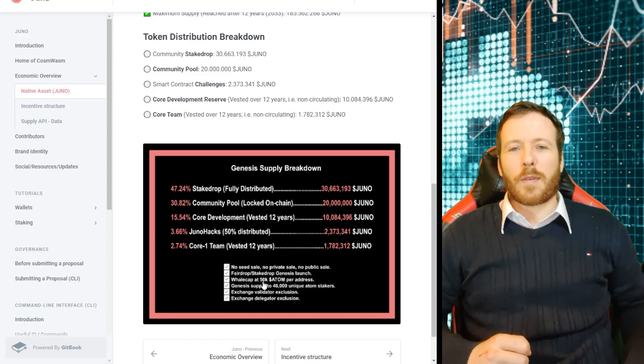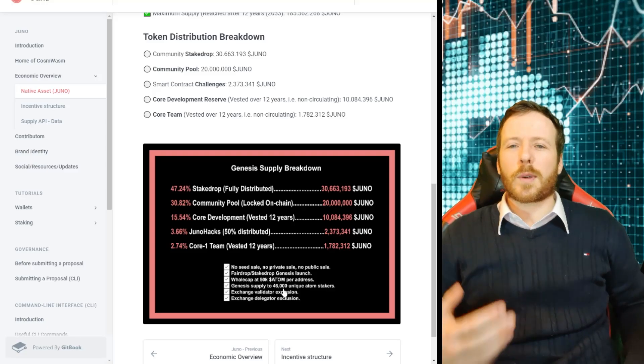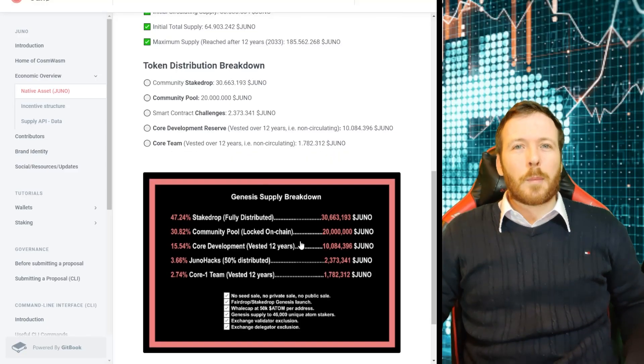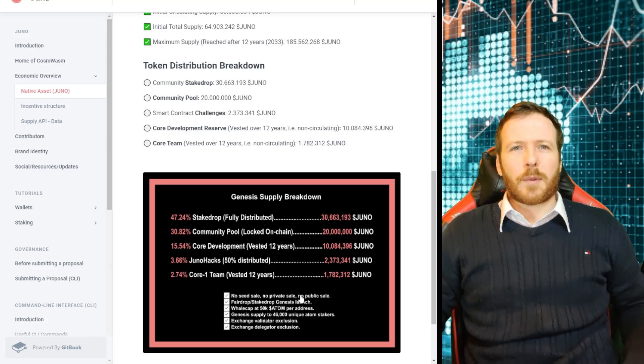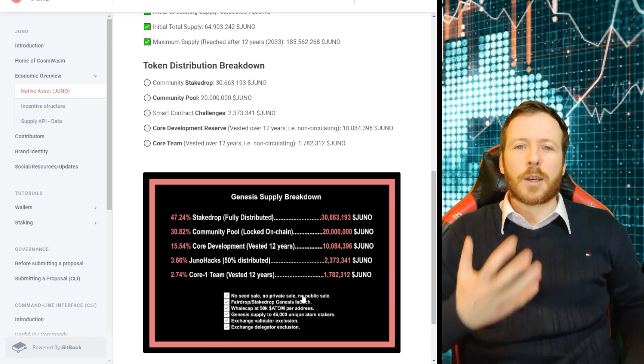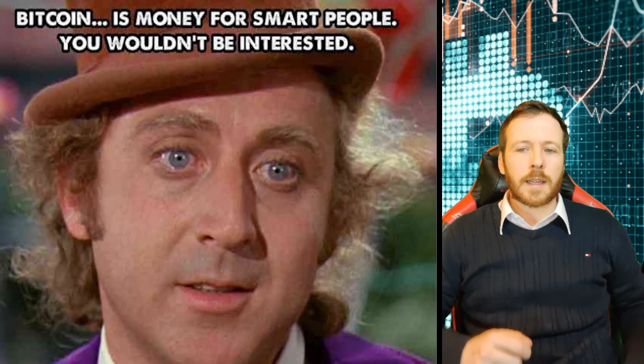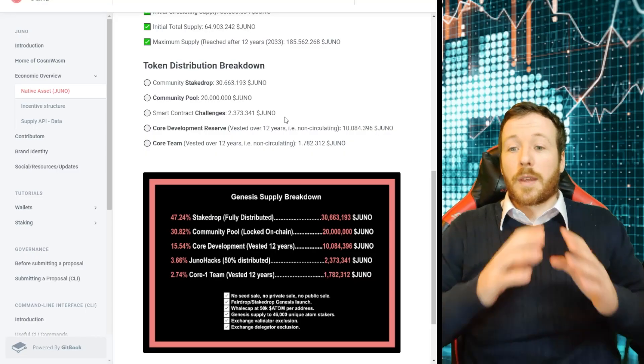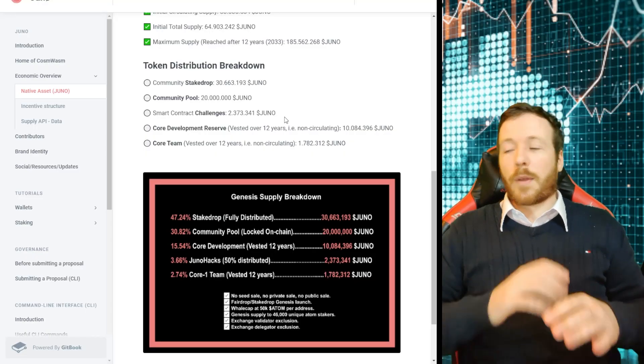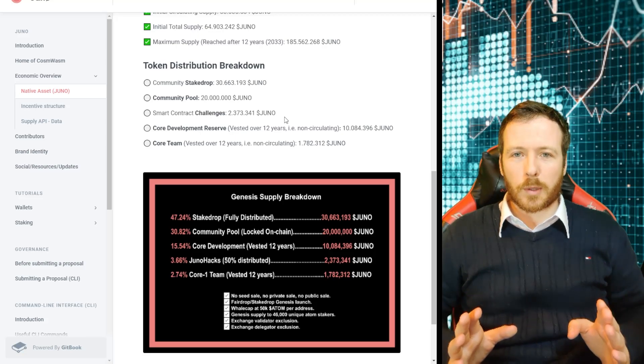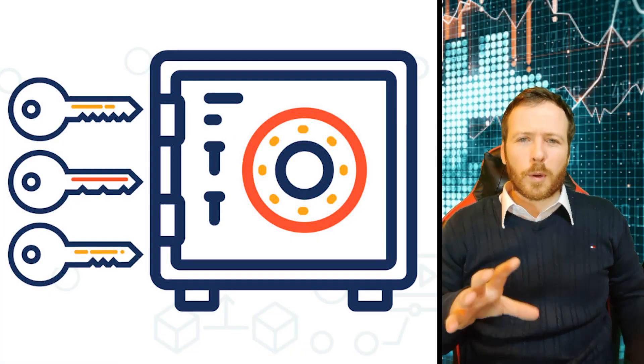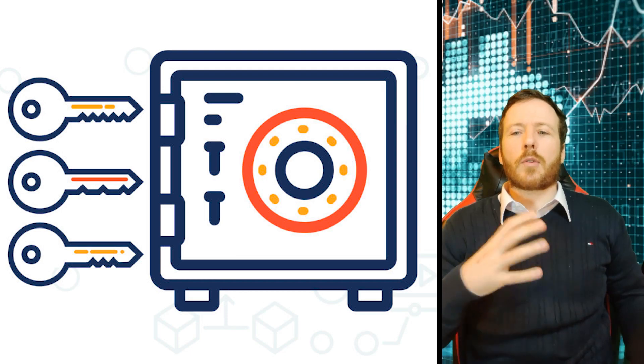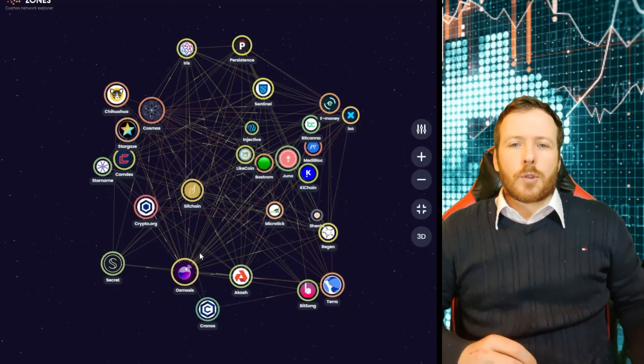But some whales might have got around that by having multiple Atom addresses. Naughty, naughty. So it went to 46,000 early Atom stakers. Pretty impressive, if I'm honest, to have no private or public sale to avoid any legal ramifications later down the line. These boys have got their heads screwed on. So to conclude on this point, the airdrop was for the whole community and the whole community are involved in the voting process. On a final note, there are five people with multi-signature wallets and they must be in agreement to release the funds for the Juno hacks.